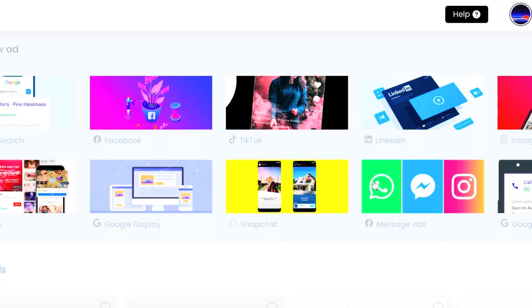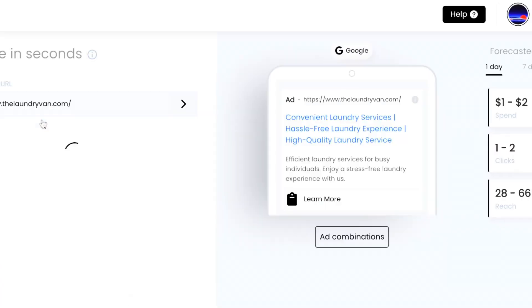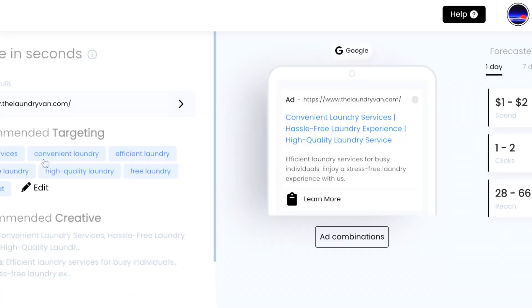This example is just for Google Ads, and we also do the same thing for Facebook Ads, TikTok Ads, LinkedIn, and more.